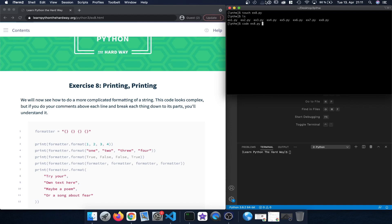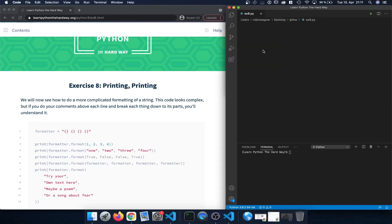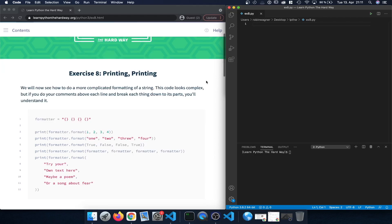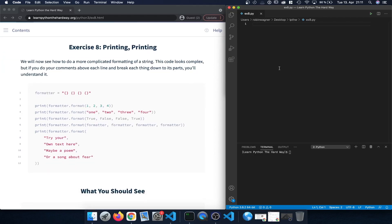Instead of using the touch command first, you could also directly type 'code' followed by the file name — that would immediately create a new Python file. Let's press Enter and this is going to open Visual Studio Code where we can type the code.